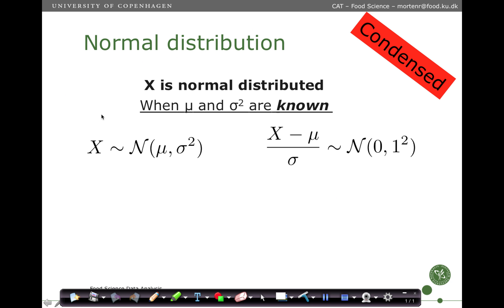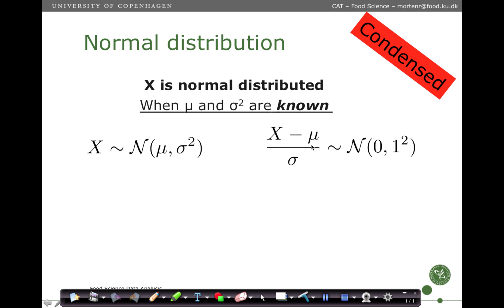In short, we can say that X is normally distributed when we know the sigma and the mu. We write it as X is normally distributed with these two parameters, and that is exactly the same as the transformation of X where you subtract the mean and divide by the standard deviation is normally distributed with zero mean and standard deviation one.